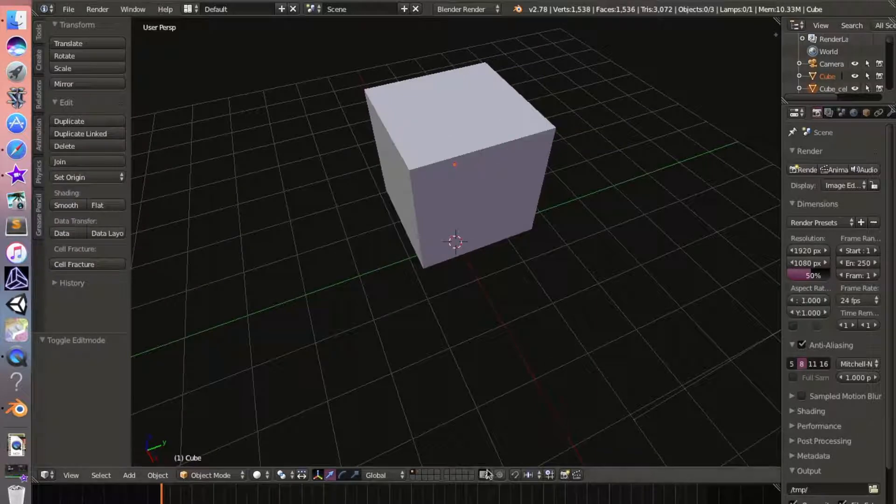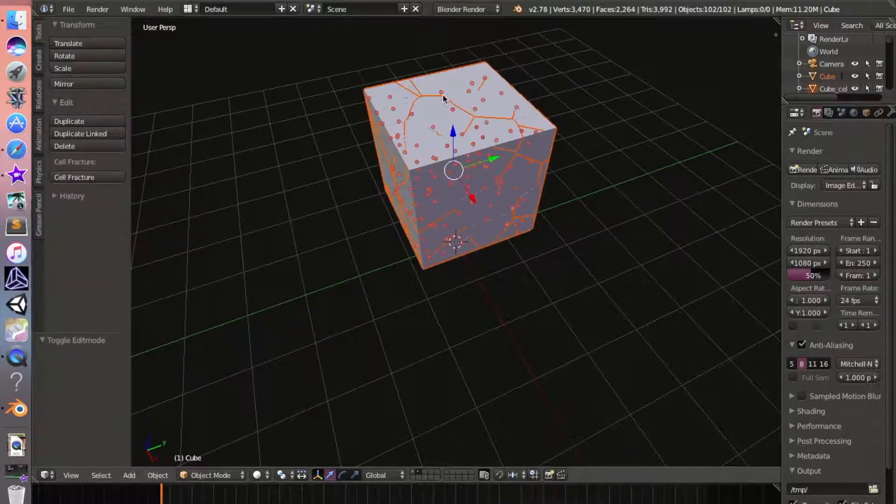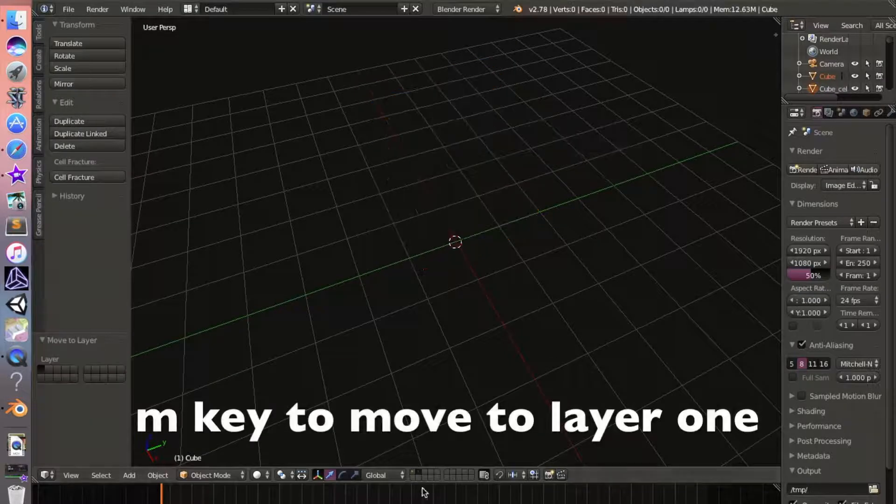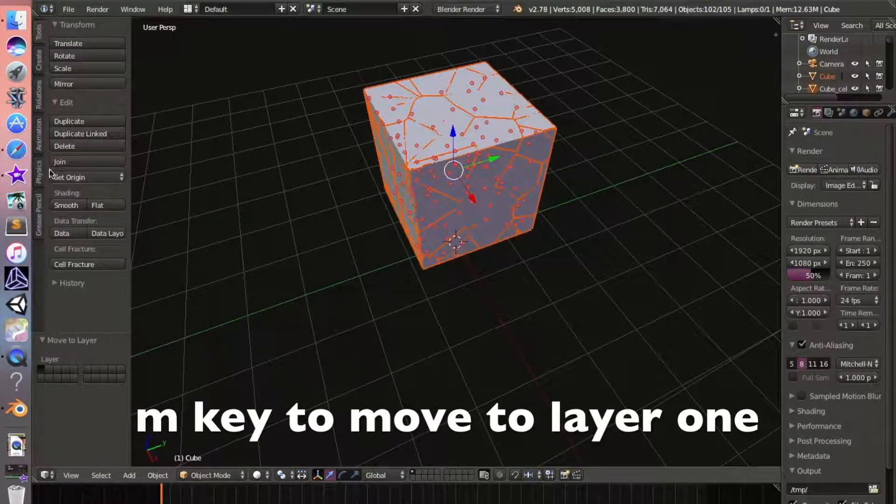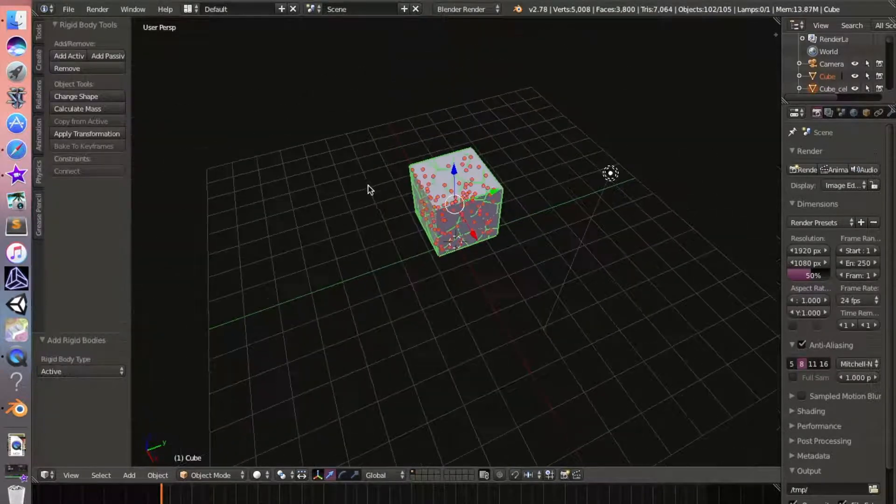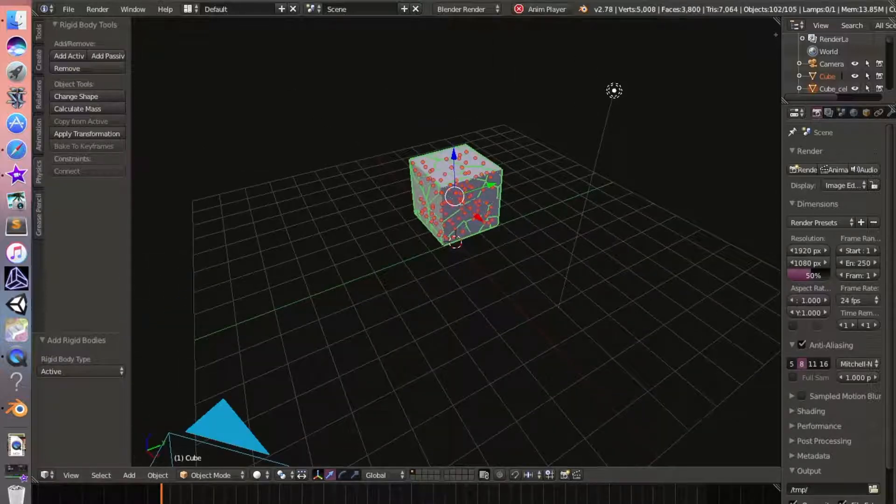So now what we're going to do is go to layer two and hit 'move to layer one'. Then we're going to go over here to Physics and add Active, so now it will fall whenever we press the animation button.